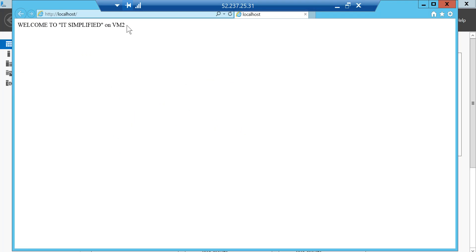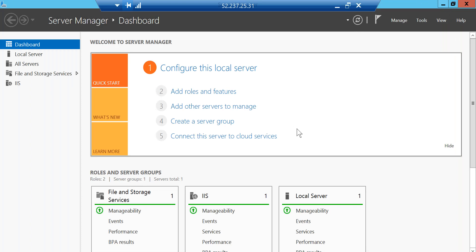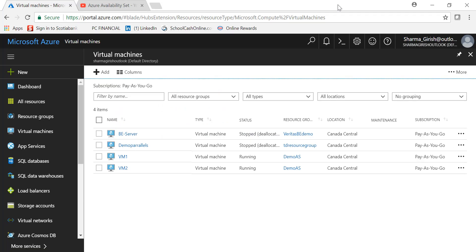I've done the same thing on VM2. This is the web page on VM2. Before we create the load balancer, we'll create an inbound rule for the network security group for both VM1 and VM2. Let me expand VM1.